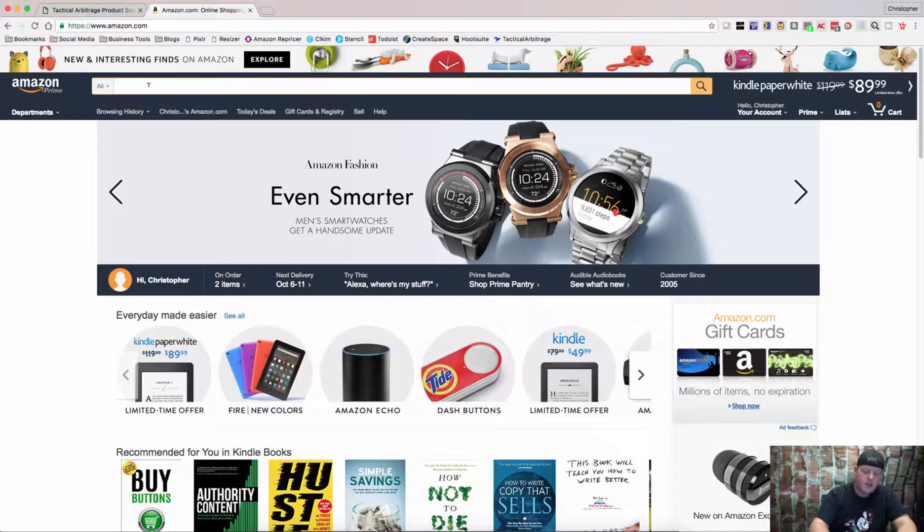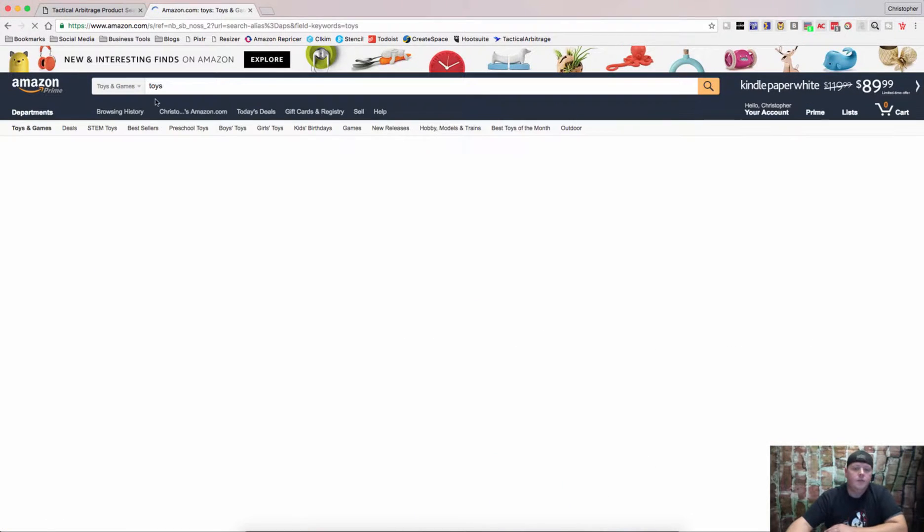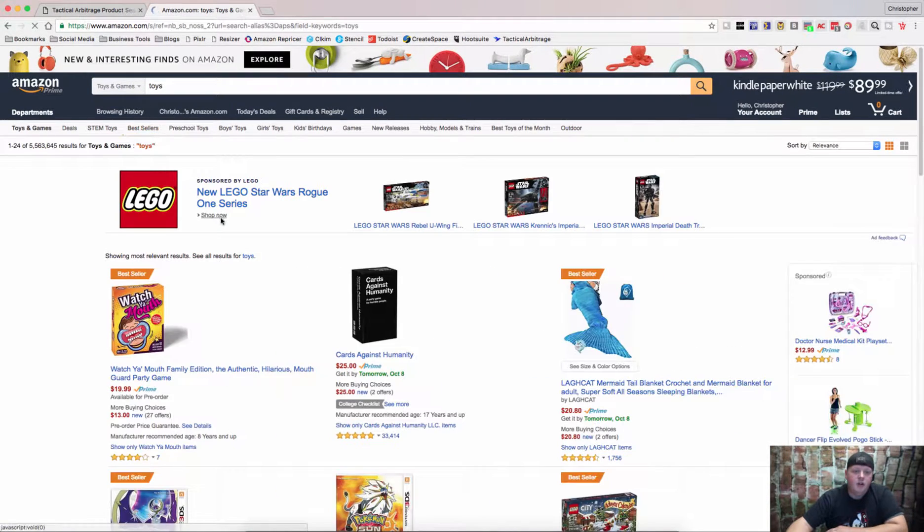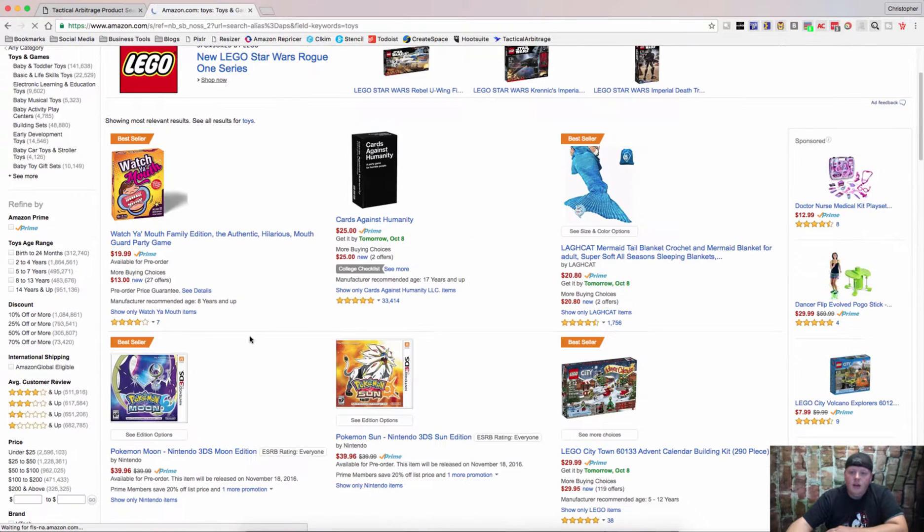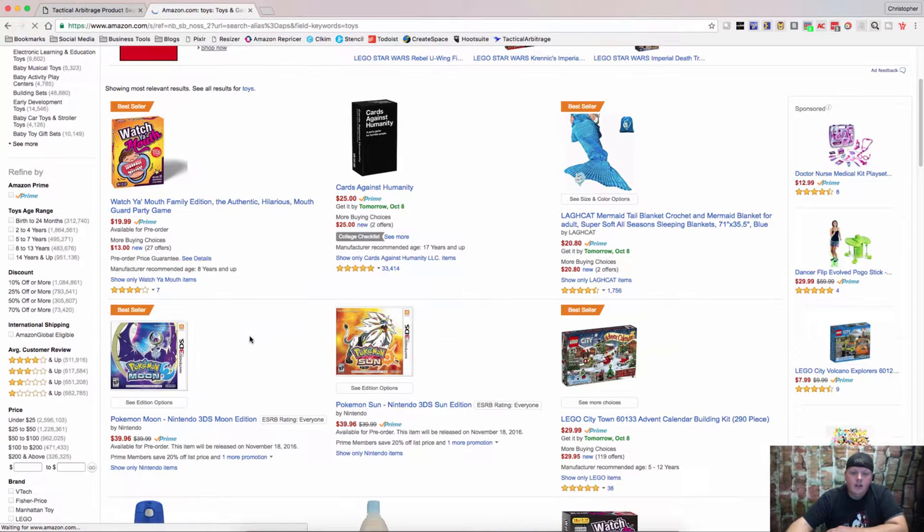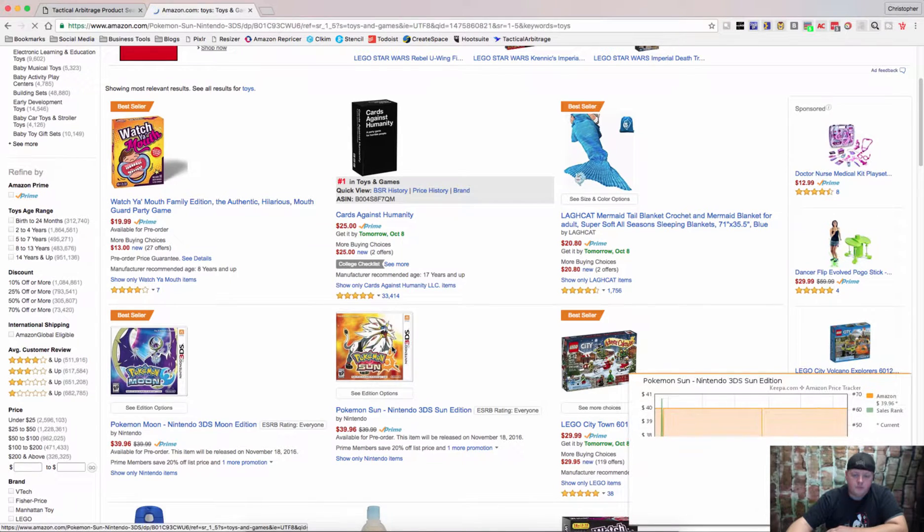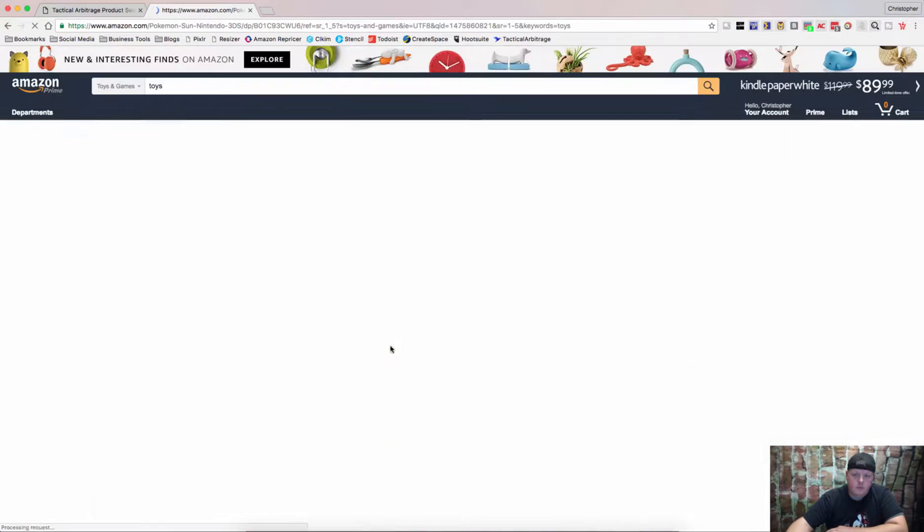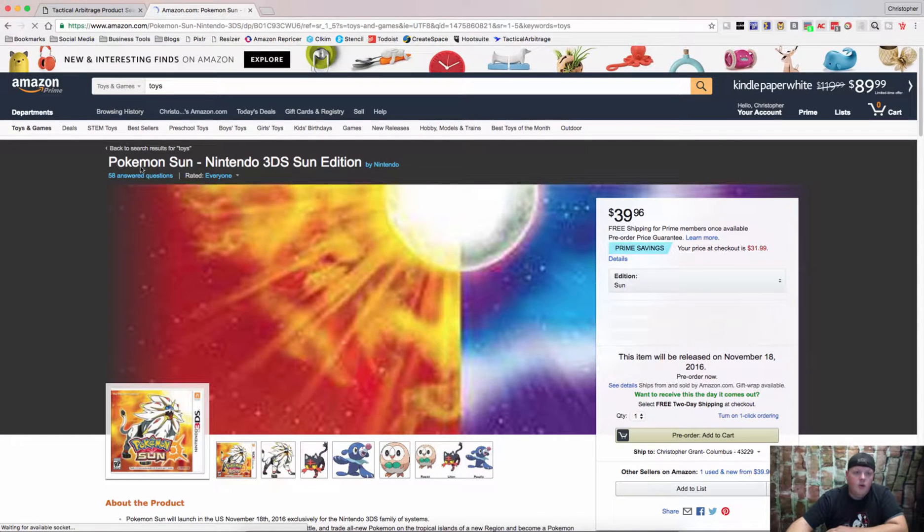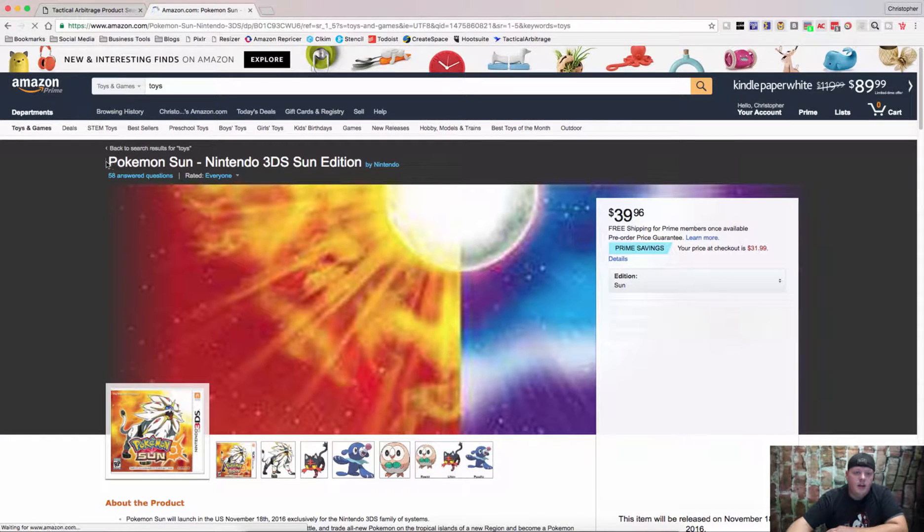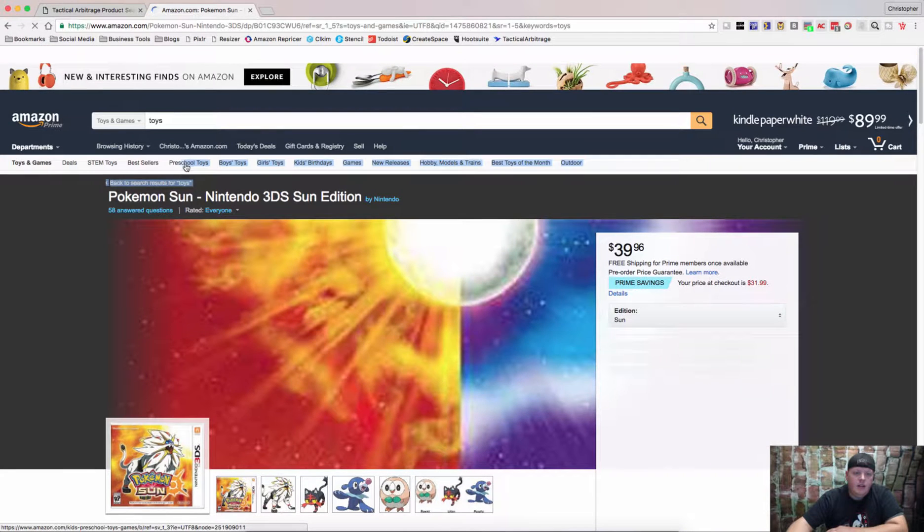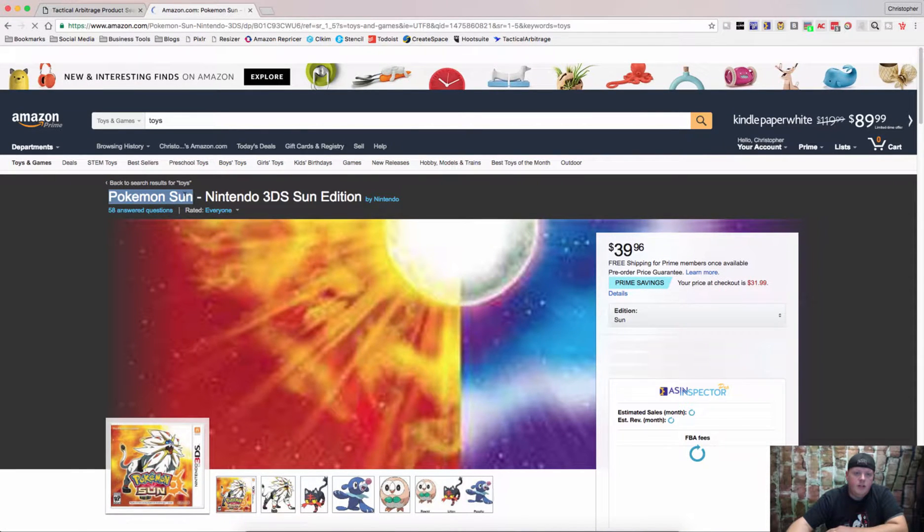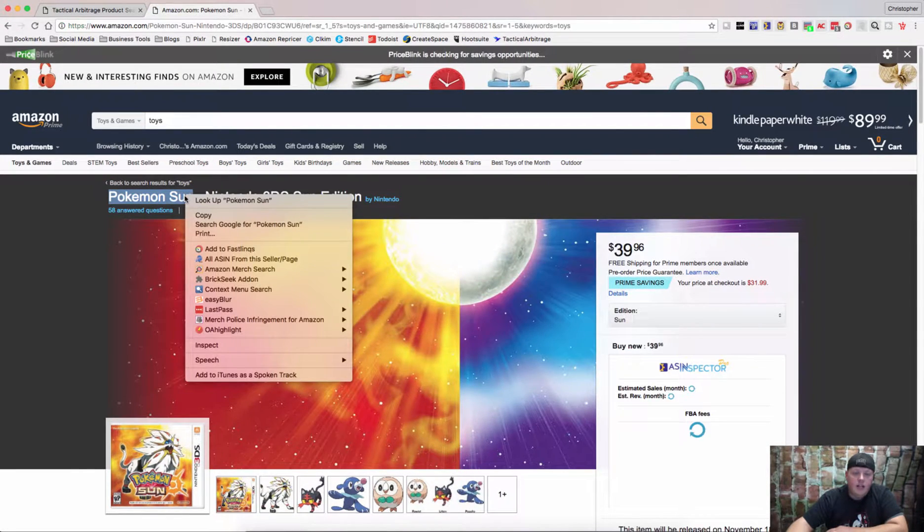I like toys and games, so we're going to look at toys and we'll just pick an item here and I'll show you what we can do with it. Let's take a look at Pokemon Sun. So with Pokemon Sun, you can highlight Pokemon Sun, right click,